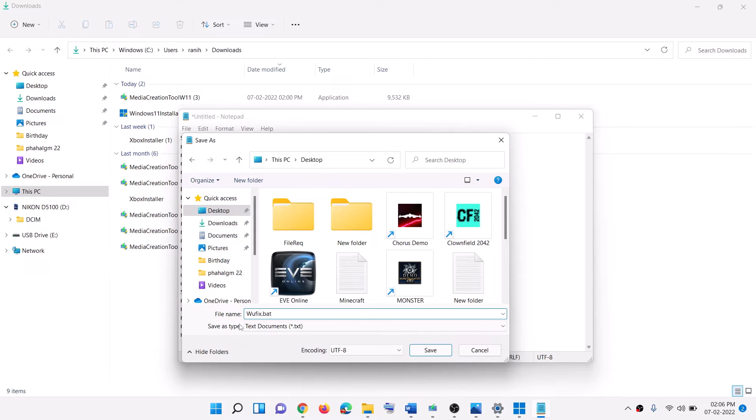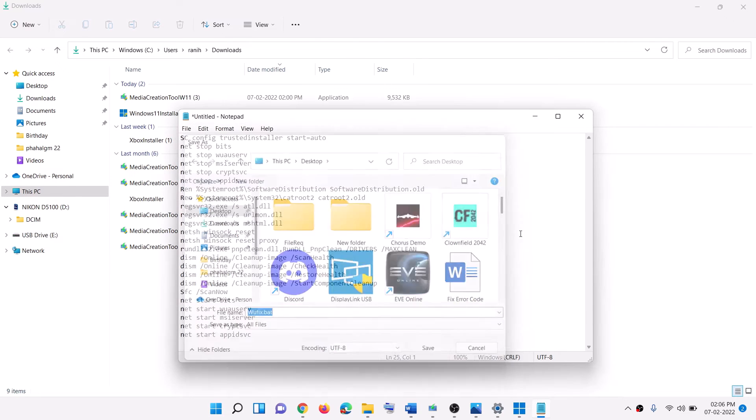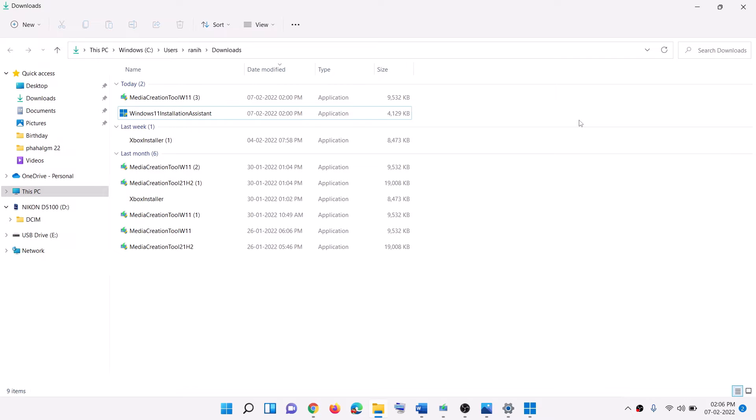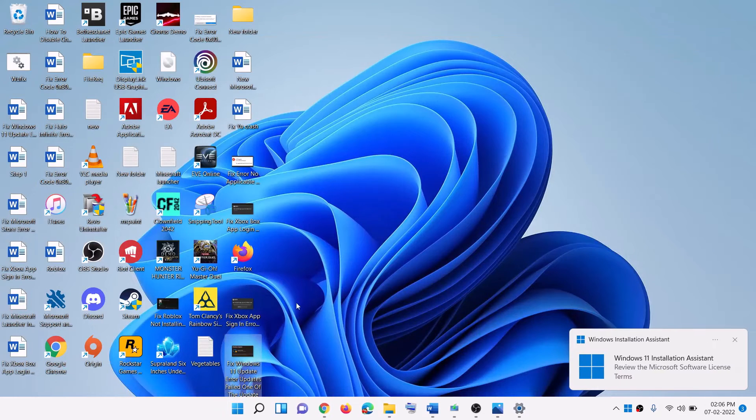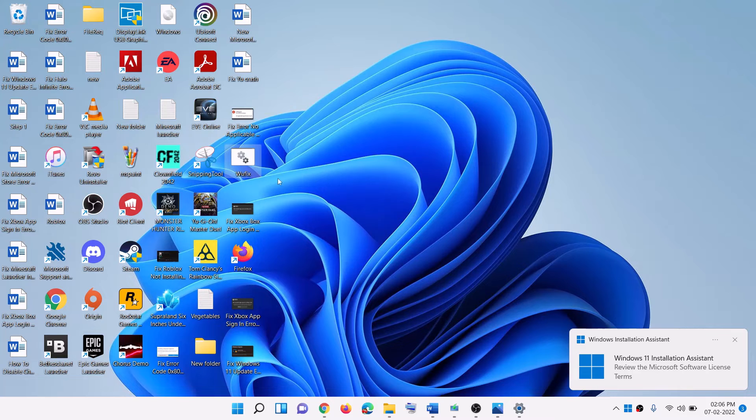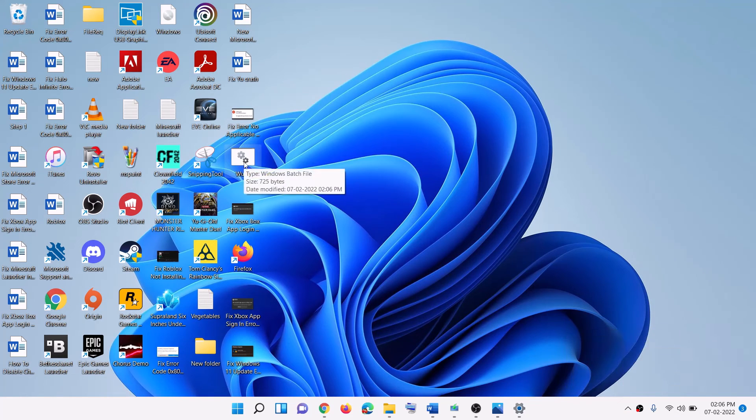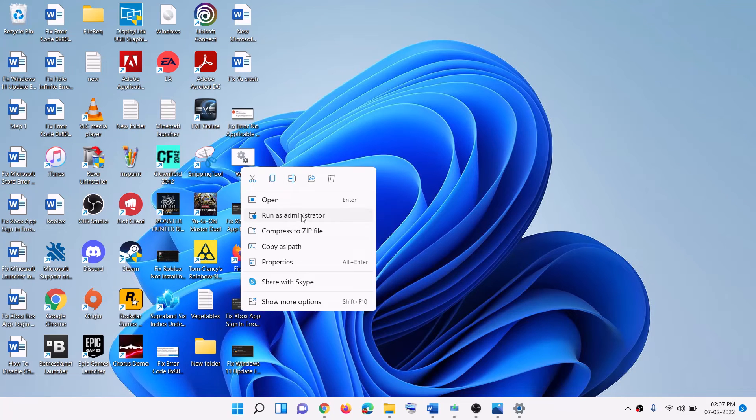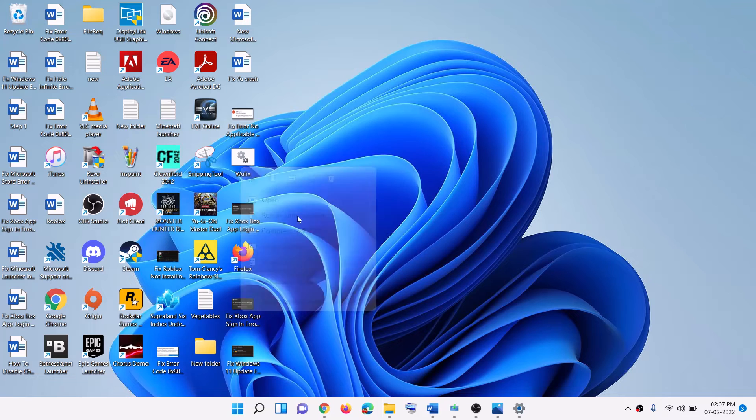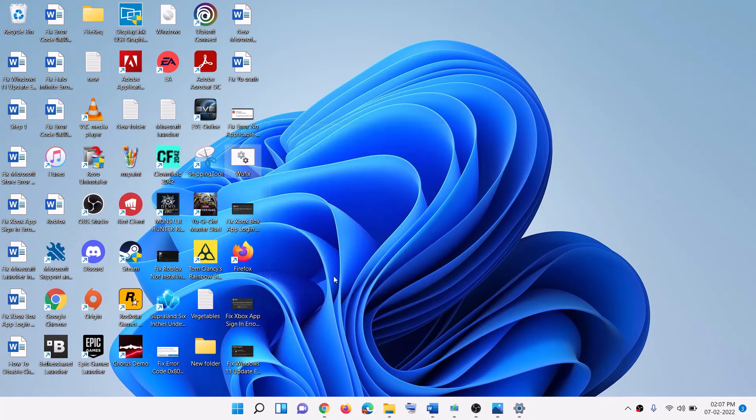And then for save as type, select all files and then click on save. Now go to desktop. Here you will see wufix file. Make a right click on wufix file and then click on run as administrator. Make sure that you're opening this file as an administrator. Click on yes to allow.